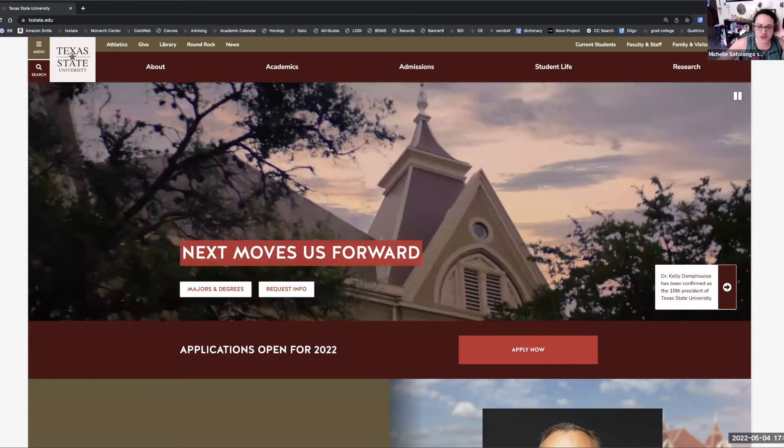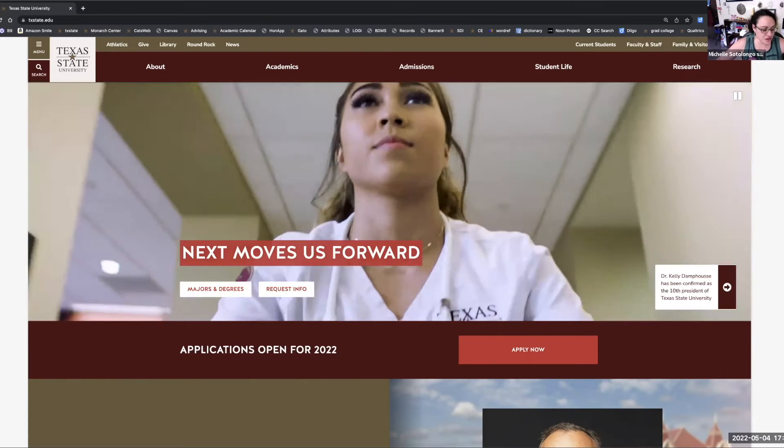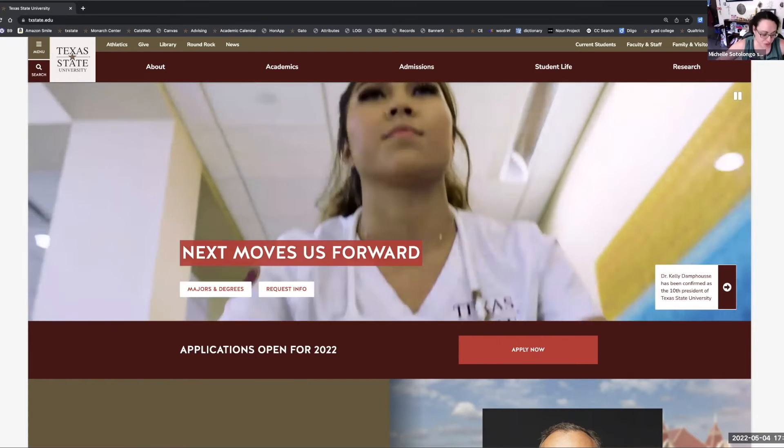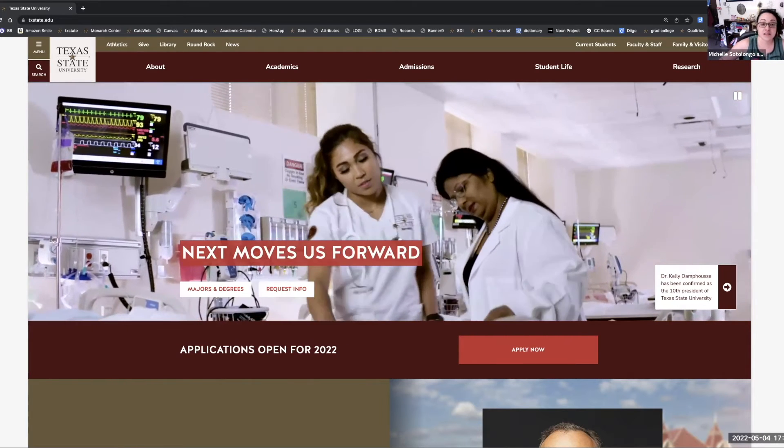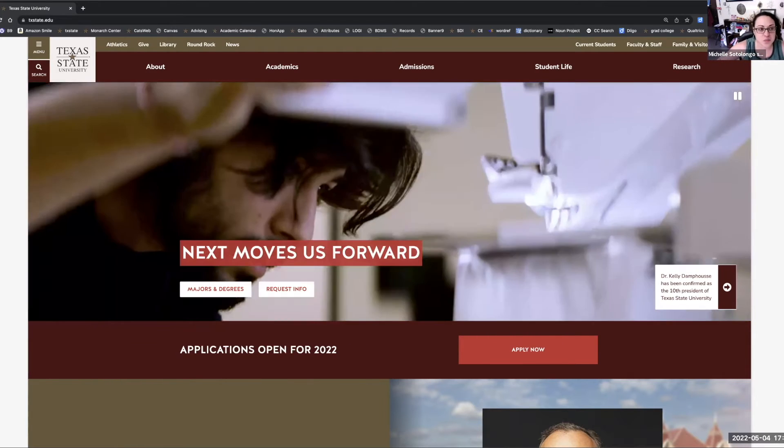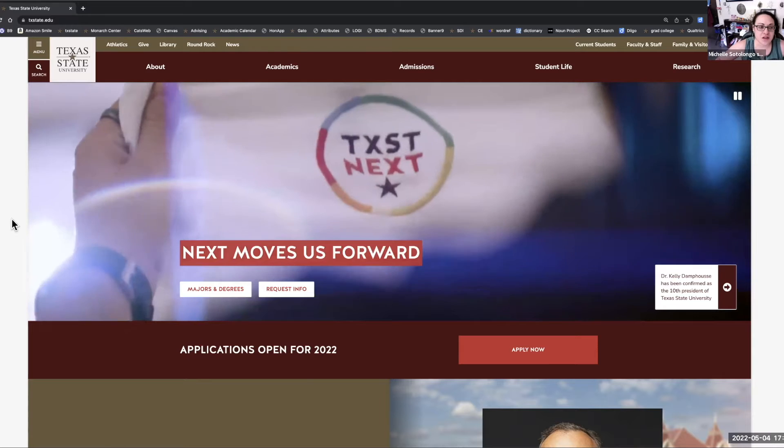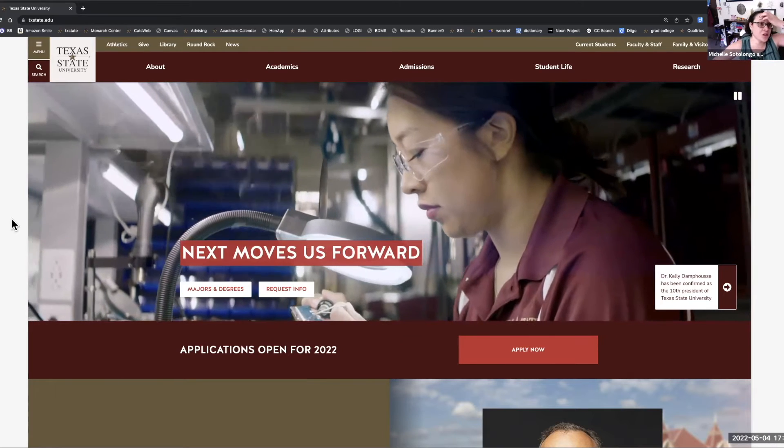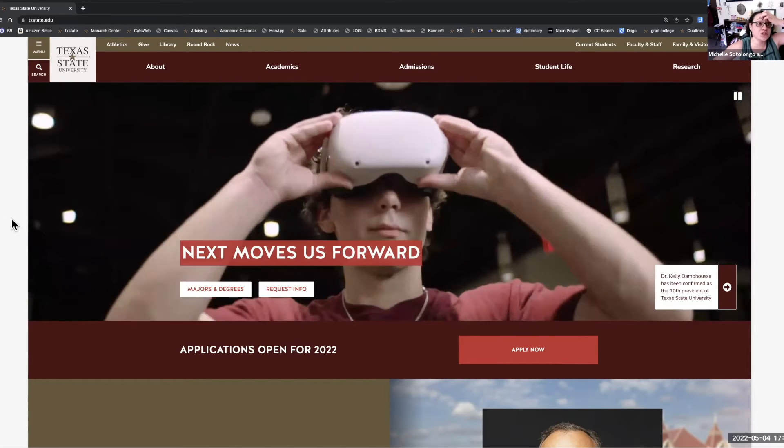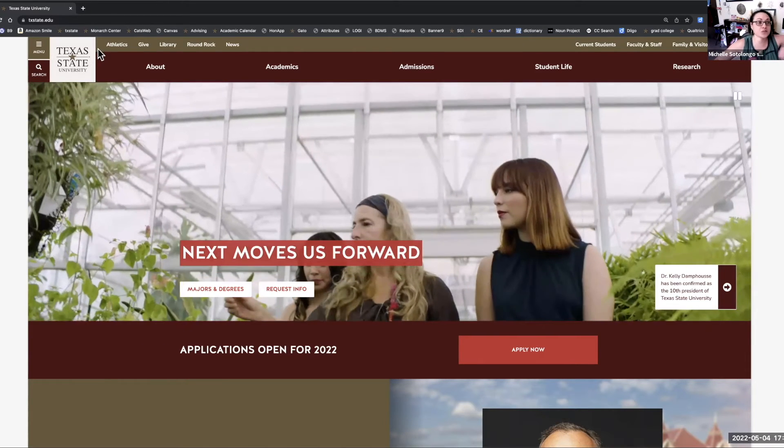How do you find honors classes online? I will show you how to find honors classes on CATSweb. We'll start on the Texas State University homepage, which is txstate.edu.